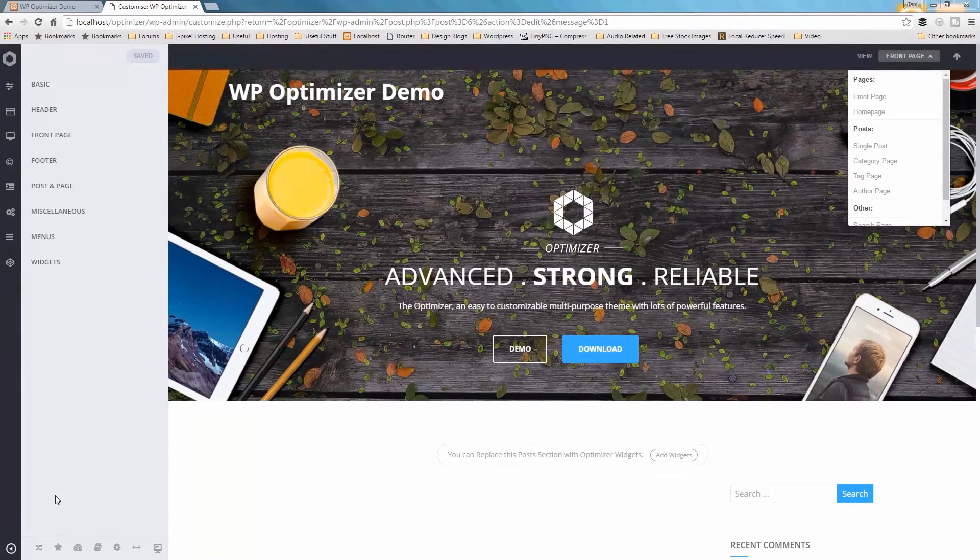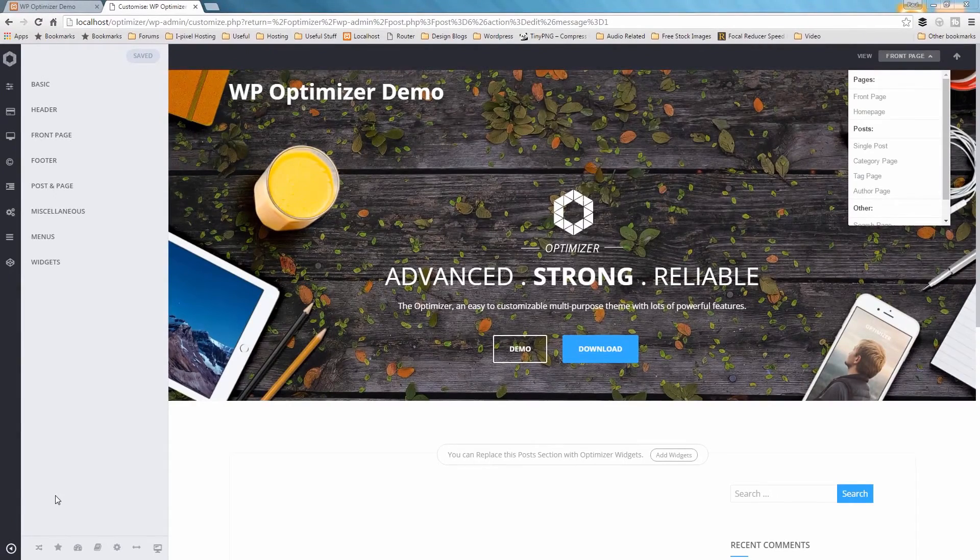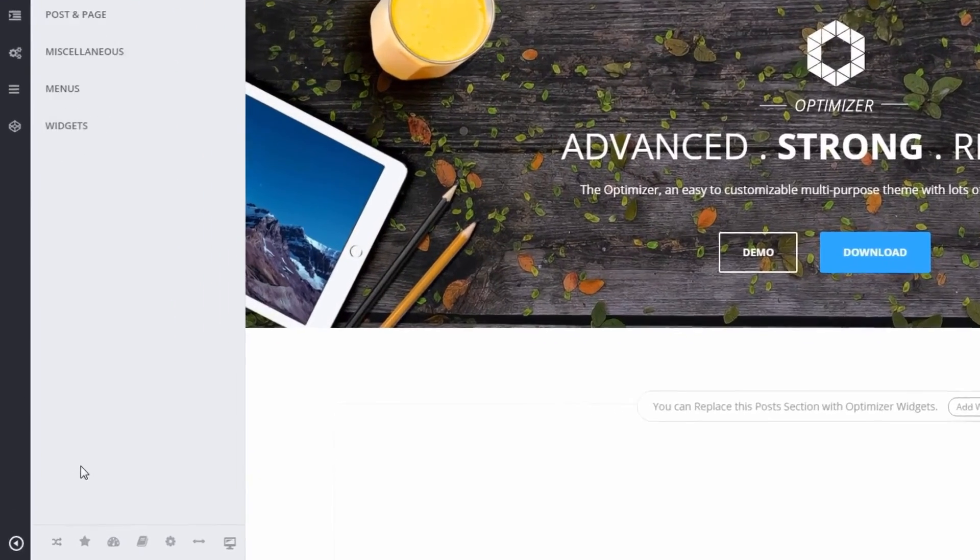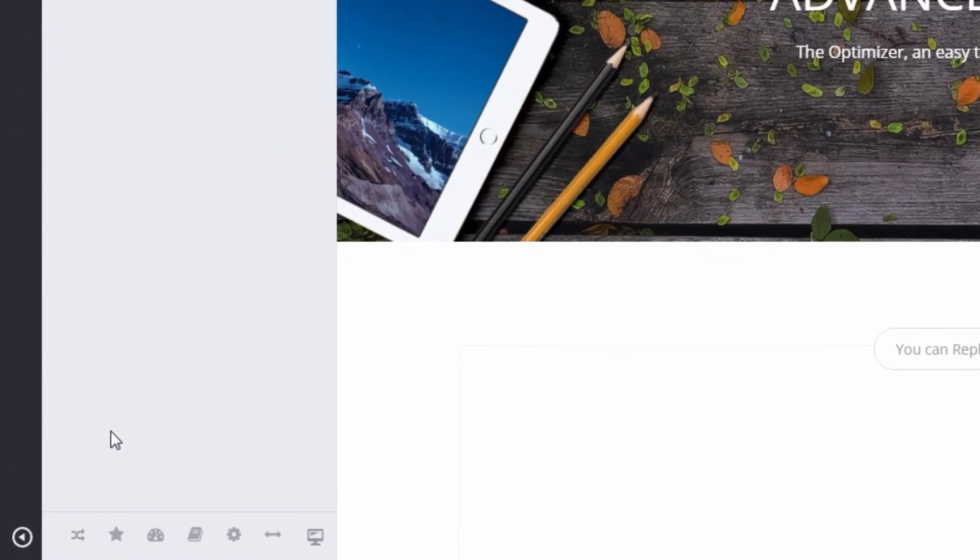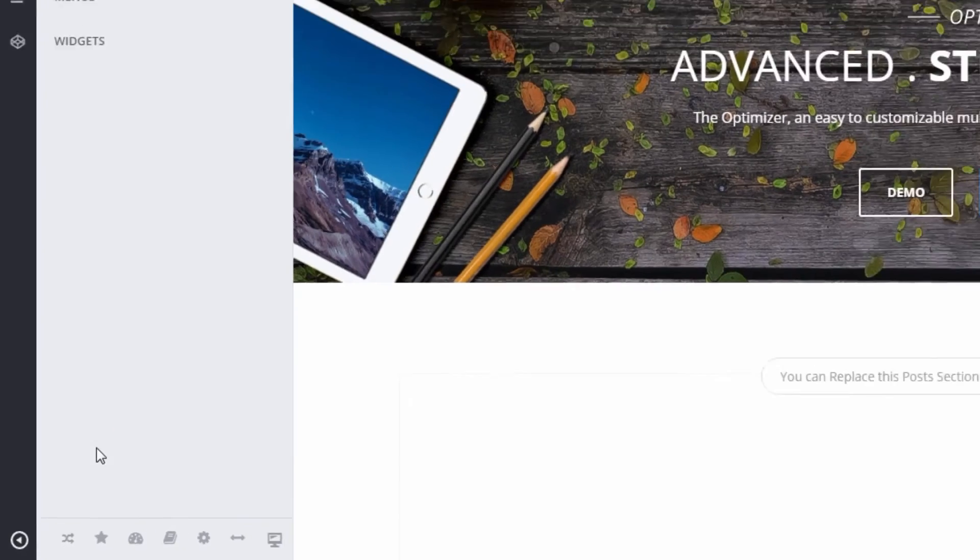At the bottom of the Customize panel, you'll find all the maintenance-related options like Import, Export, Documentation, and Presets.